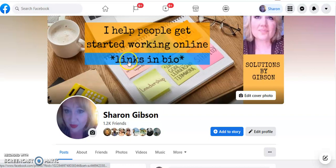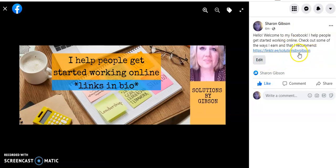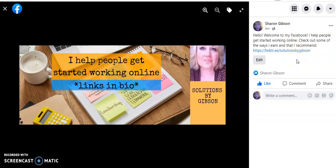I call attention to the fact that I have links in my bio, but notice this — when you click on the cover photo, you have a section over to the side that you can edit and you can add your link or links.